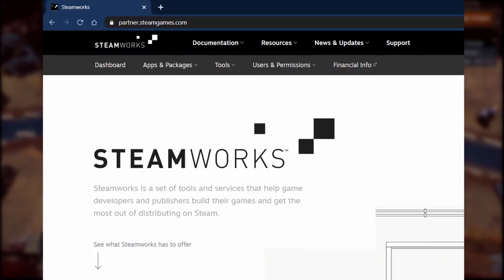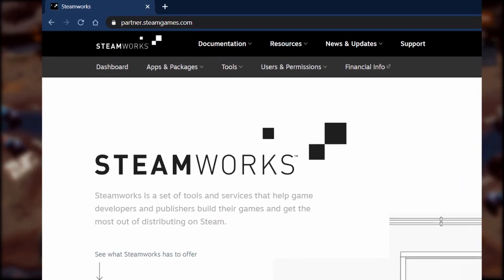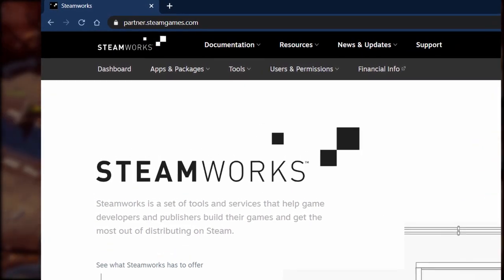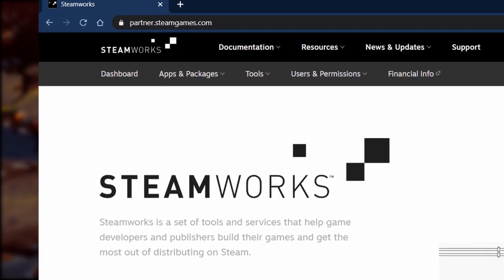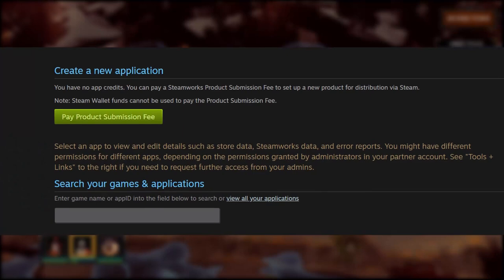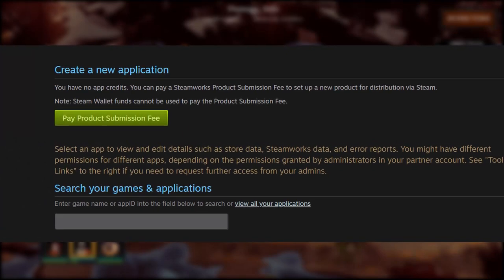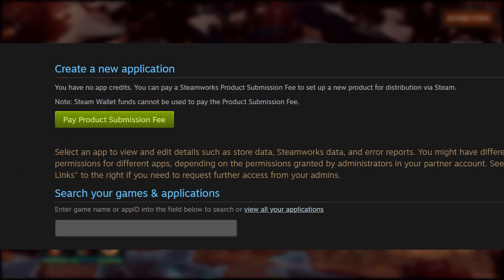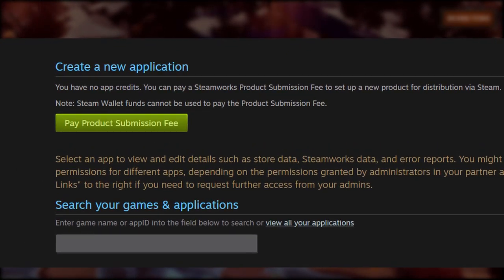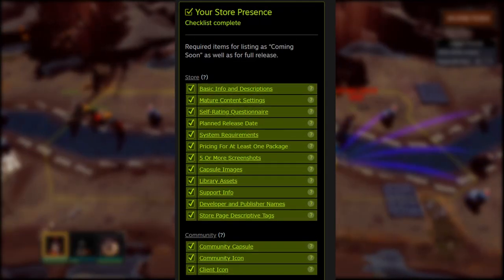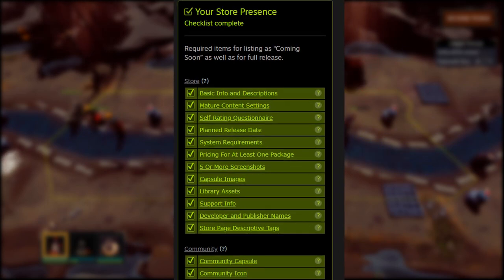Before you can publish the Steam page, you need to get the Steamworks account ready. Simply go to the website and follow the instructions to fill in your personal or company information. We need to pay the product submission fee, which is $100 US dollars for each game. Then we can see these two checklists.